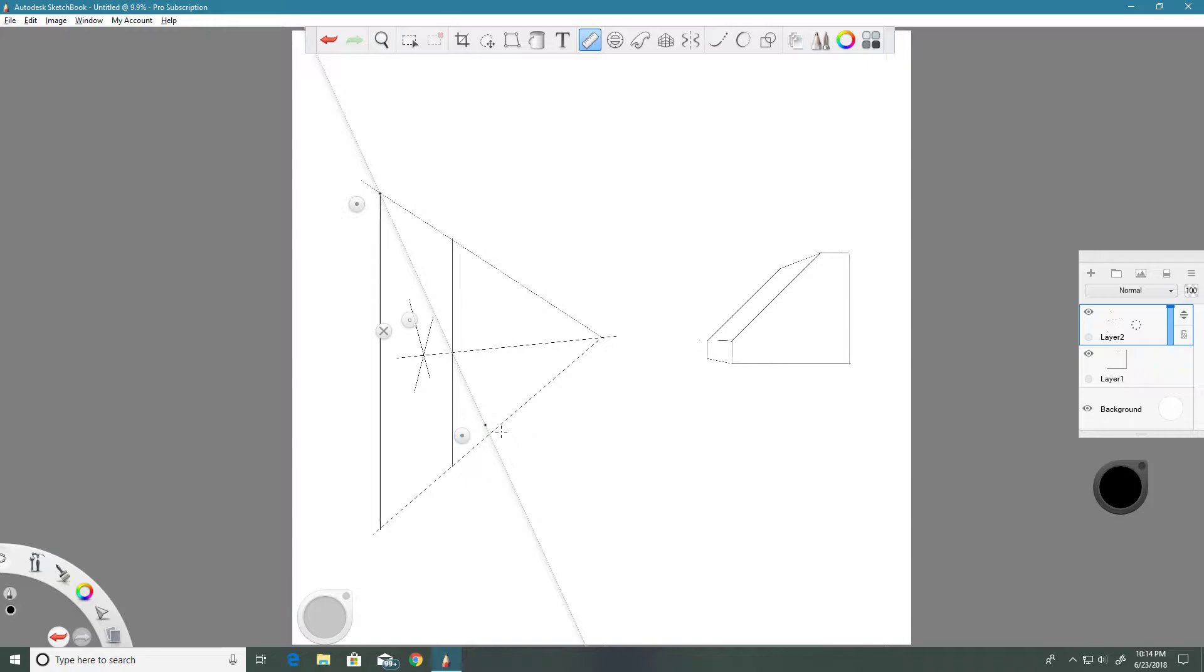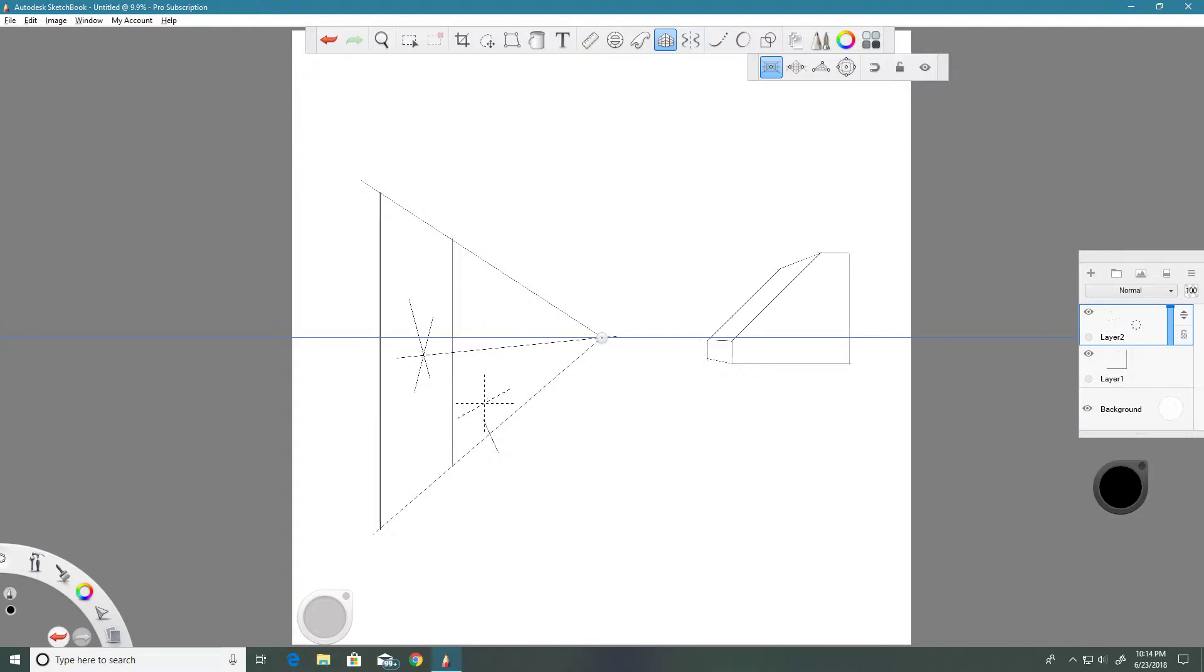Then if you draw a small line here, that gives us the construction for the next space that we need to draw our lamp post. So switch back to perspective mode and we're going to draw a vertical line here.